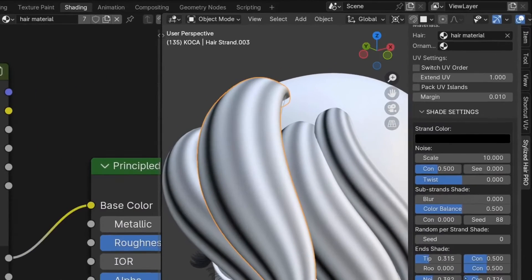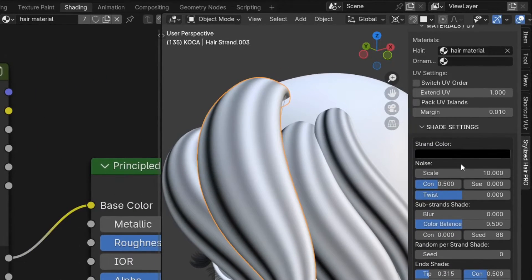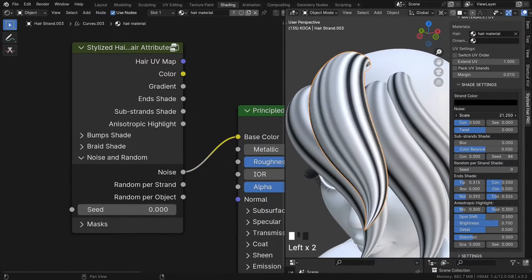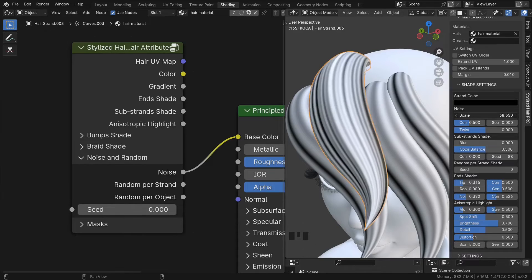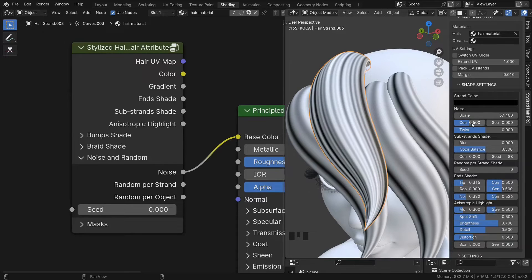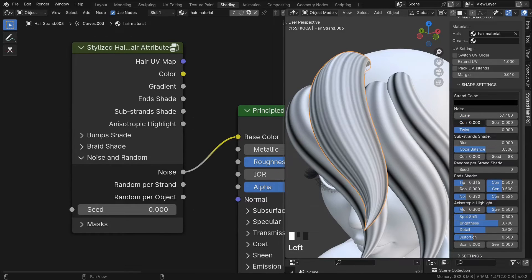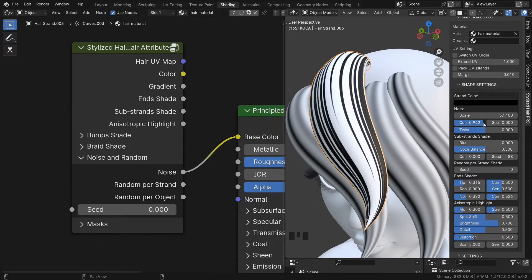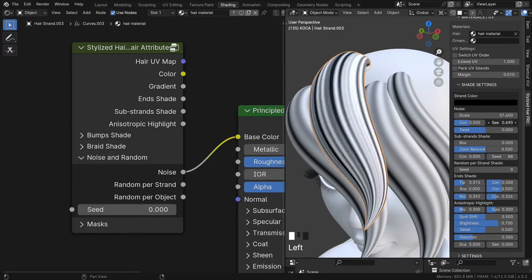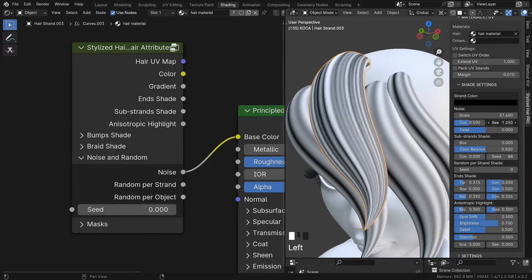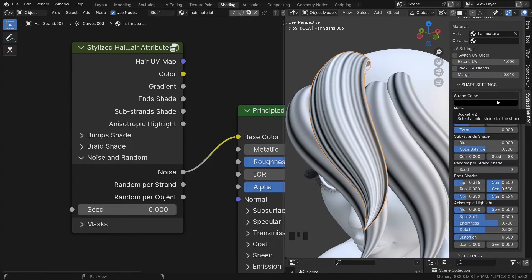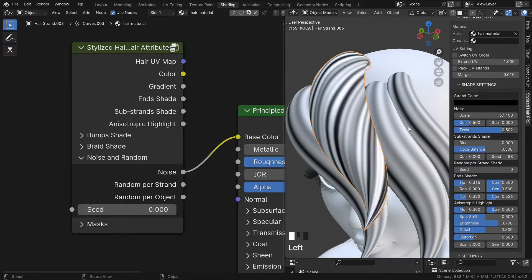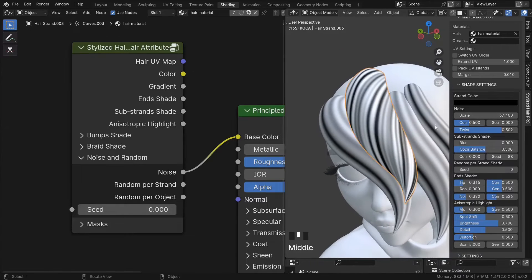You can control its settings from here. Scale, contrast, seed, and also you can give it a twist.